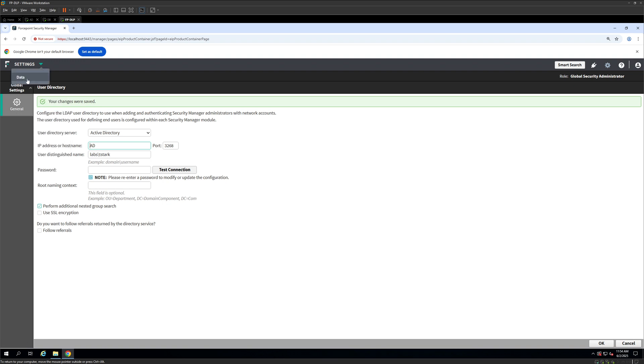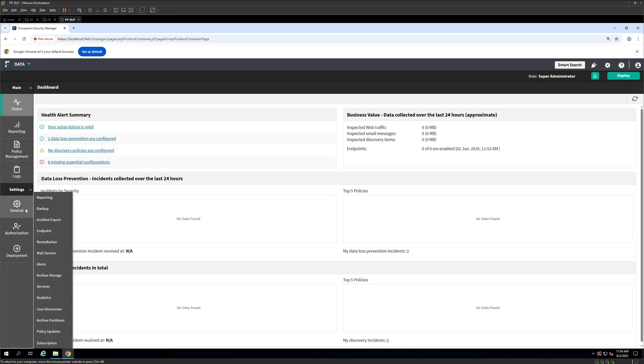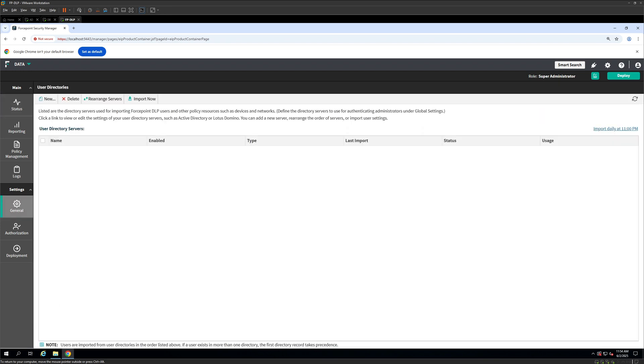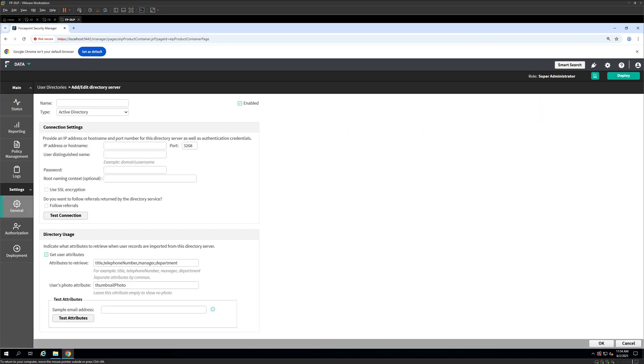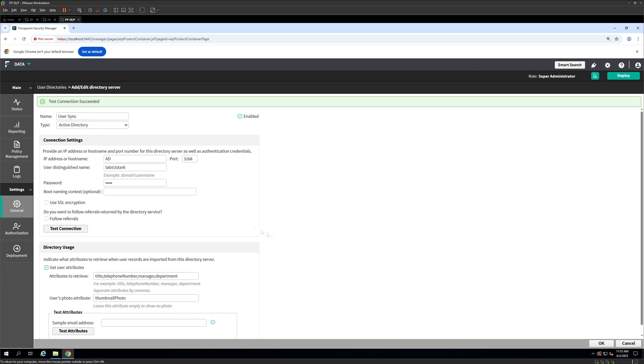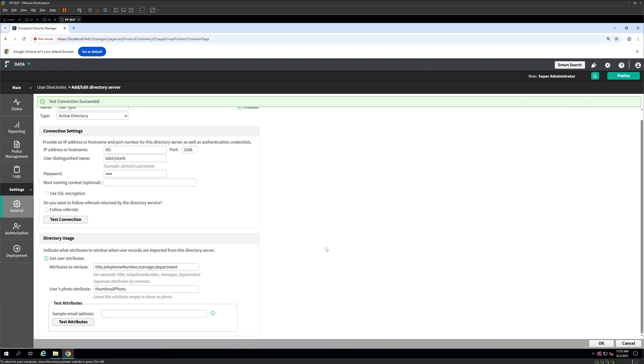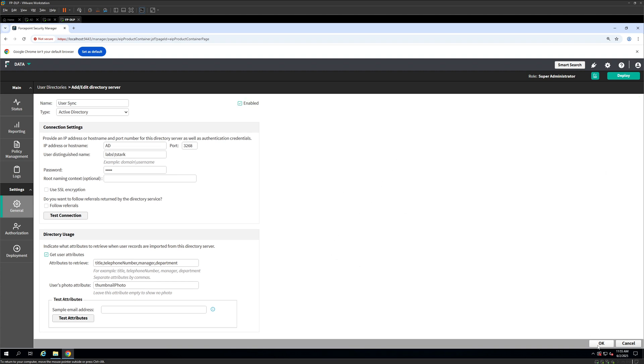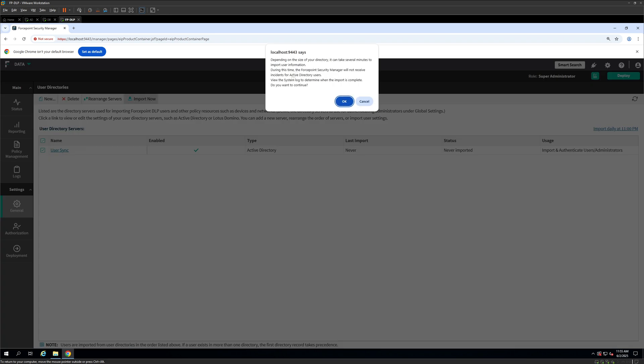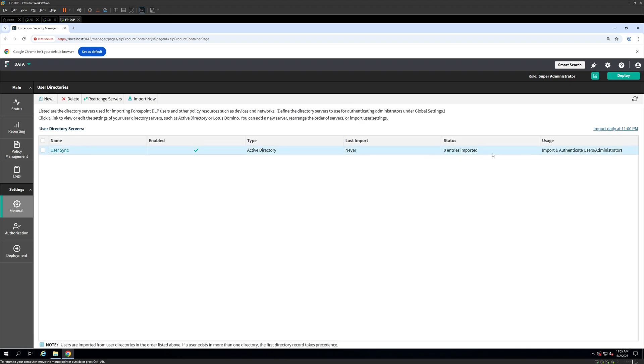Once you have done this, we will come here back to data. Click on general and come on to user directories. We are going to click on new. I am going to give user sync. Again, the same details. We are going to provide our user and its password. Verify the connectivity is successful. Now this, we are configuring it to make sure that the users are synced onto the console as well as for some other requirements. Now click on OK. Now we are going to click on it. Click on import now. OK. Once you have clicked we get this pop-up. Click on OK and it will start importing the users whichever are in the Active Directory.